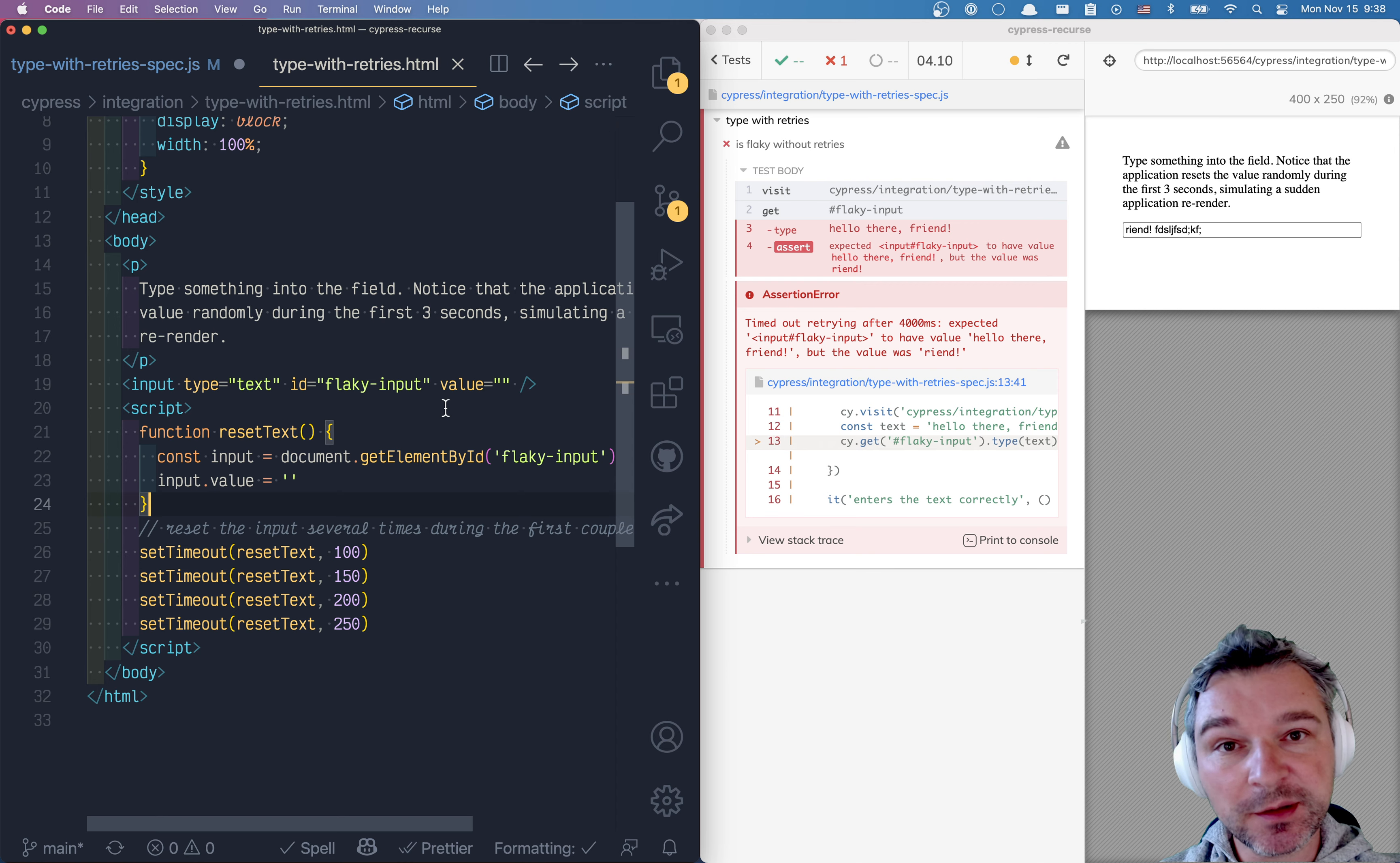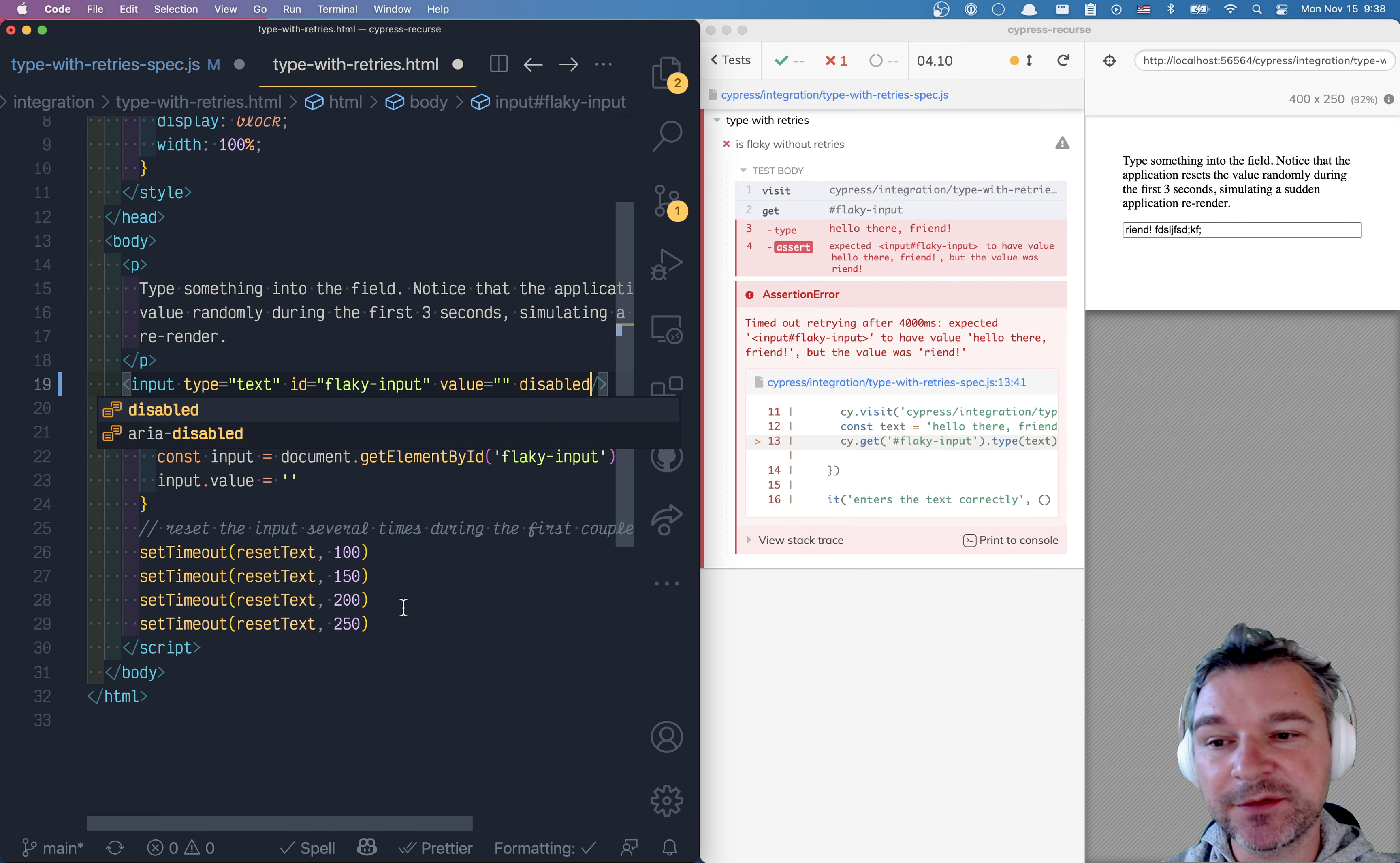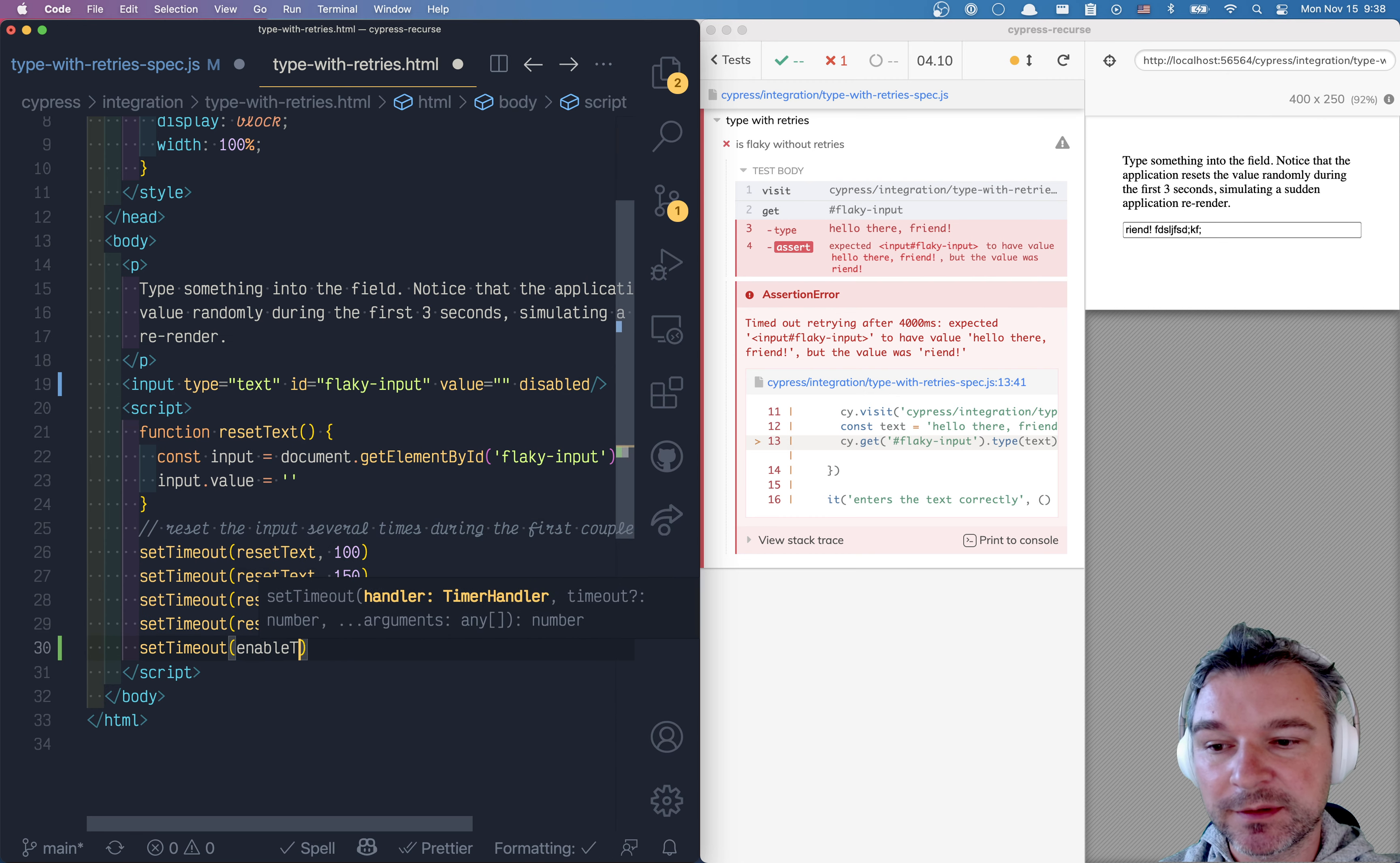So the real solution here is not to even use Cypress Recurse. Cypress Recurse is a backstop, right? A workaround. The real solution is to say my input box will be disabled by default because I know that at the start my application will reset it. Only after it is done, I'm gonna enable.